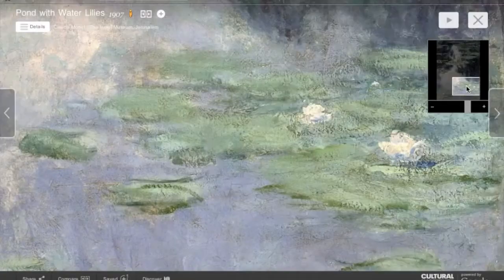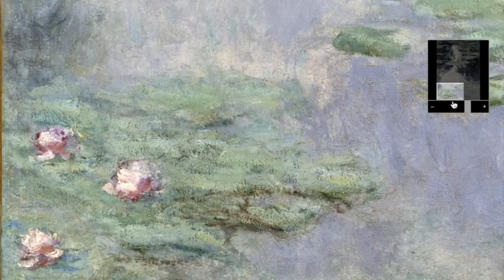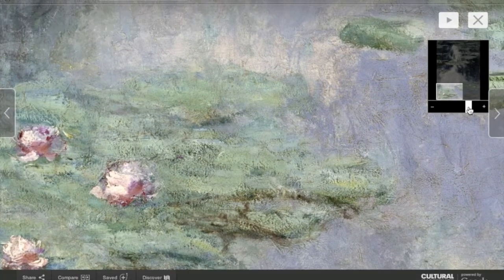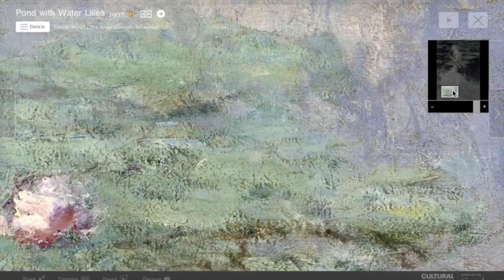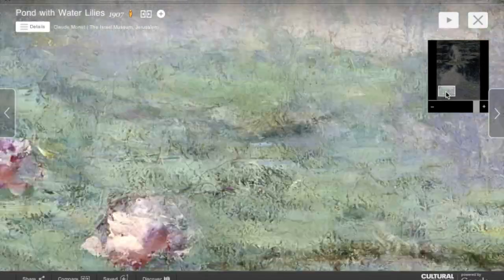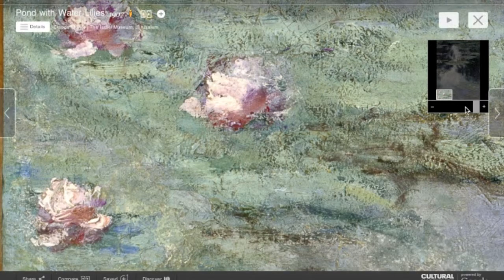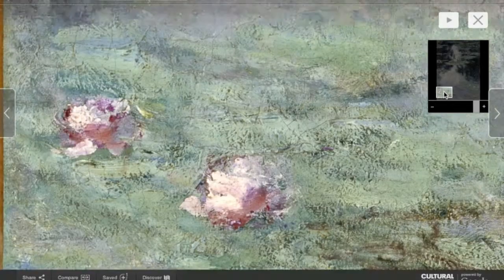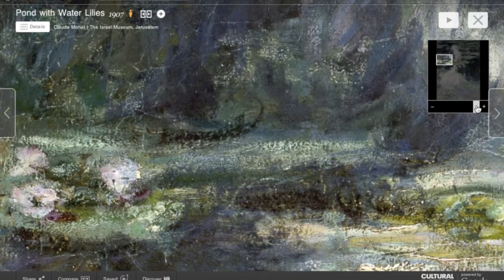Pond with Water Lilies presents a section of the pond, omitting the surrounding landscape completely. The water extends to all four edges of the canvas, leaving only the foreshortened lily pads to orient the viewer. On the calm surface of the water, reflections of clouds, skies, and trees provide reference points. True to the Impressionist credo of an unadulterated presentation of the visual, Monet makes no distinction between the illusory reflections and reality.